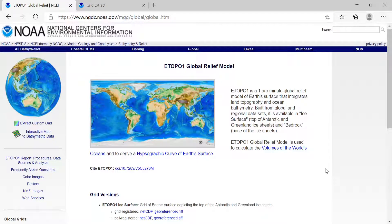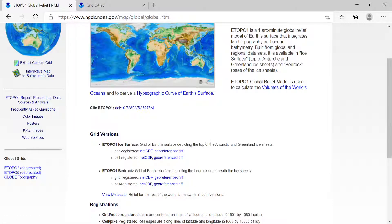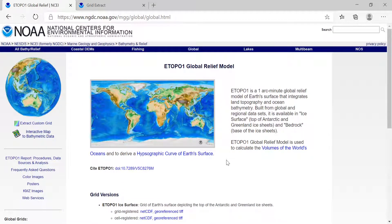Hi, today I'm going to start to talk about how to extract topographic data or bathymetric data if we have the georeferenced GeoTIFF. There are a couple of global relief datasets available — one of them is ETOPO1, and they are usually offered in different types of data, such as NetCDF or georeferenced TIFF. Today I'm going to show you how to extract the XYZ data from GeoTIFF files.